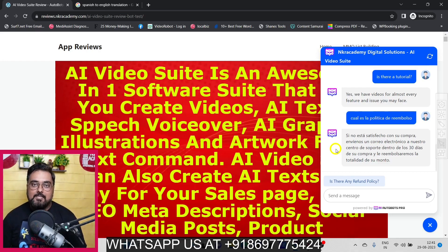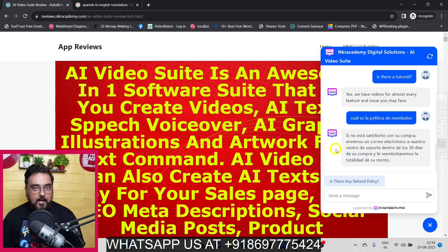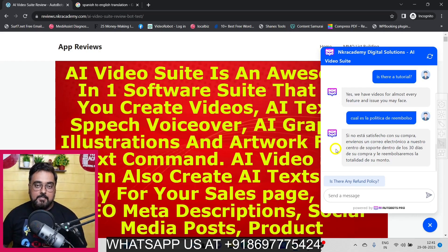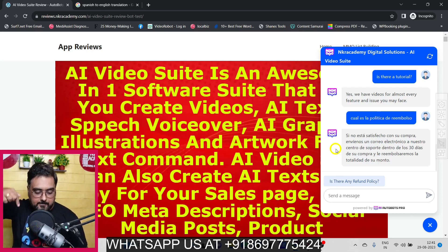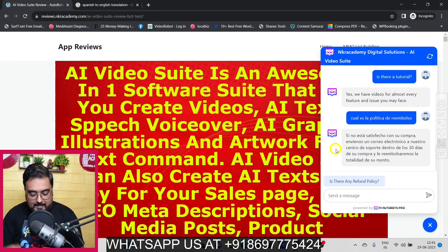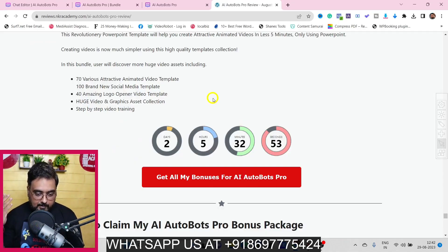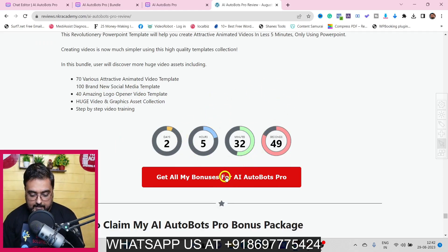I really hope you enjoyed this AI Autobots Pro demo. If you want to pick up AI Autobots Pro, why not do it via my link since I'm giving you the best-in-class bonuses. To check my bonuses, go to the description link of this video and click the link to my bonus page, then click any of the red buttons to head over to the AI Autobots Pro sales page.